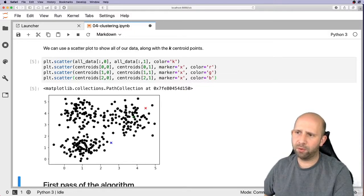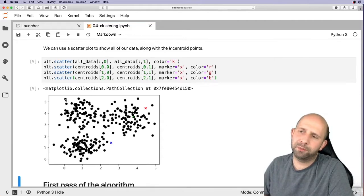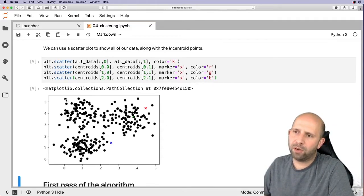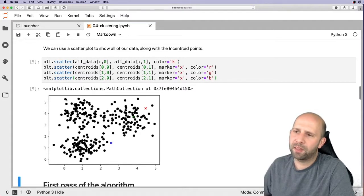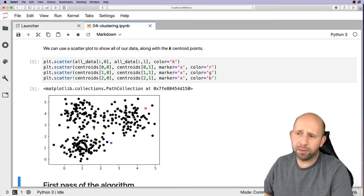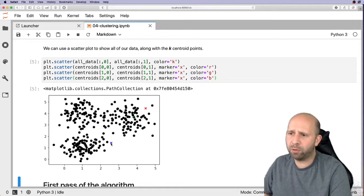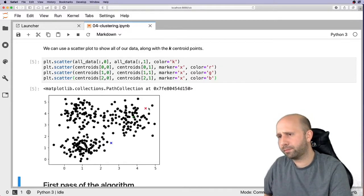With our three markers and all our data, the algorithm now works by checking, for each data point, how close it is to each centroid — how close to the blue x, the green x, and the red x. Whichever distance is the lowest, that's the group the point gets assigned to. So if this point is closest to the blue, it becomes blue; if closest to red, it becomes red.